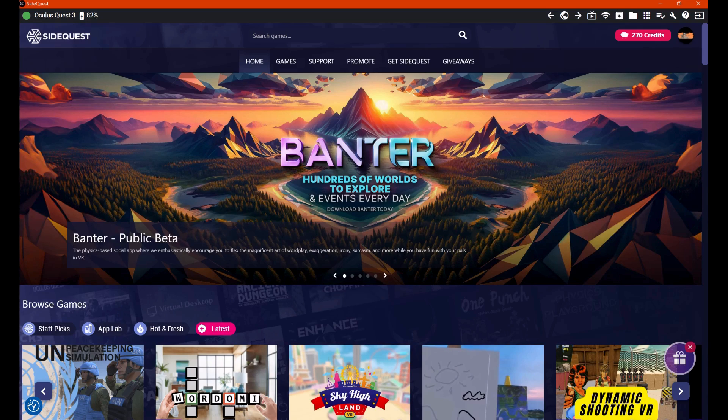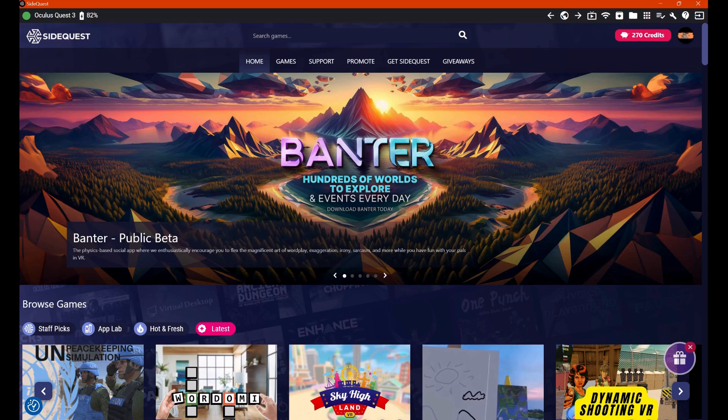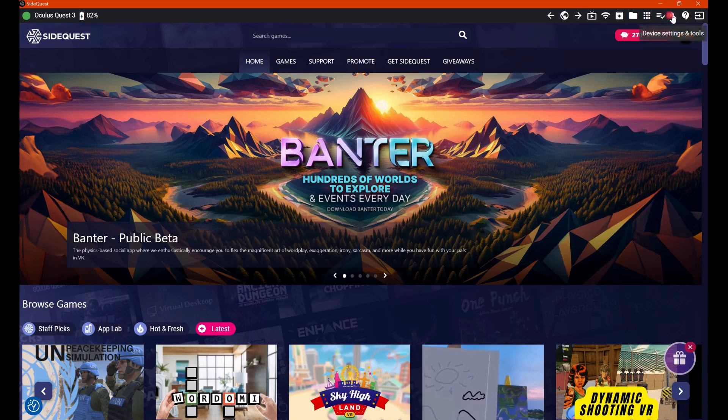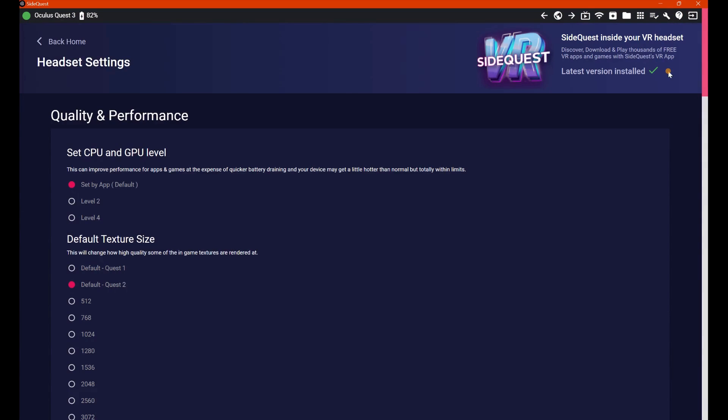which is your SideQuest home page. Now from here, all you need to do is just go up to this little spanner here, click that. That's your device settings and tools, and then voila, it's literally as simple as that. Now you can go through all this.